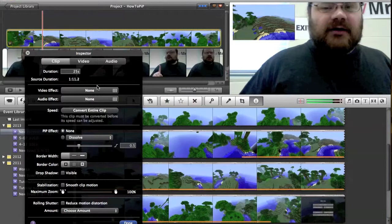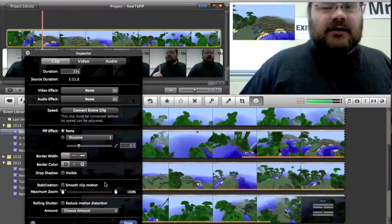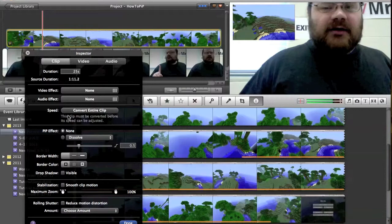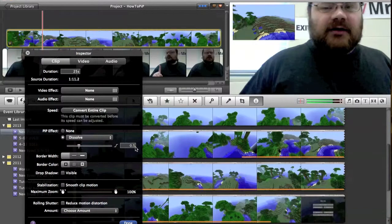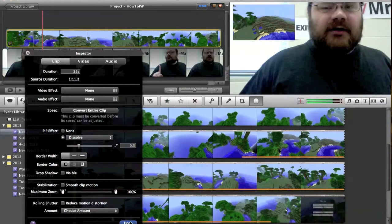So I can go into clip and I can apply different video effects. PIP stands for picture in picture. If I select dissolve, I have a timer here. This will make it fade in or fade out,